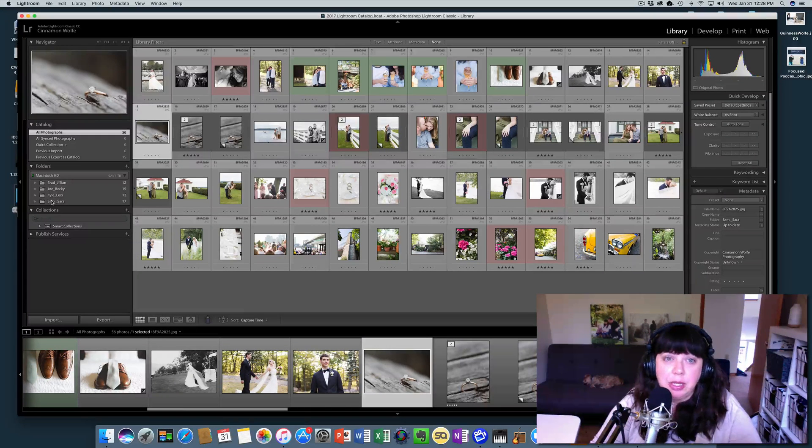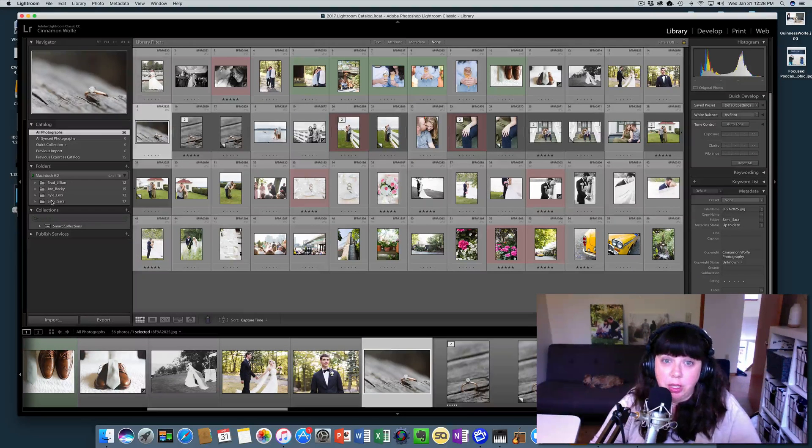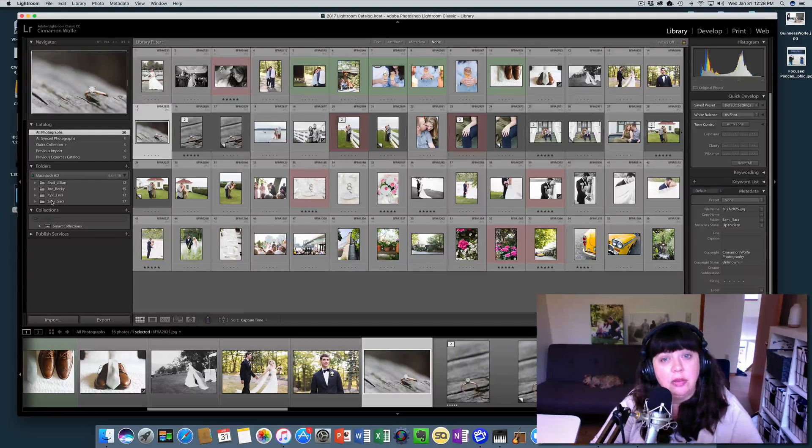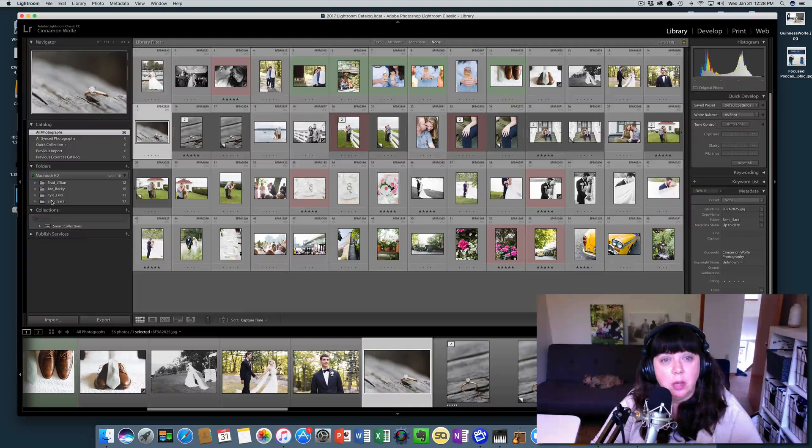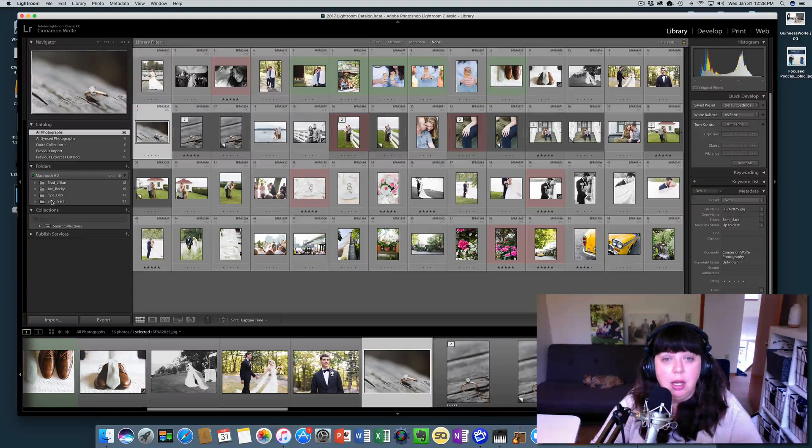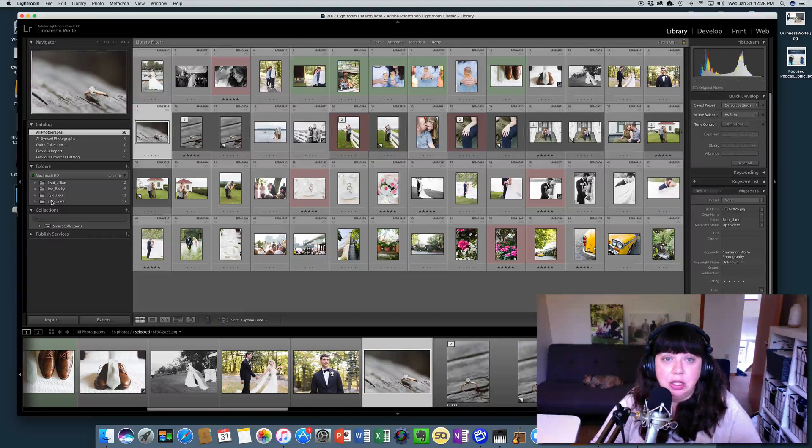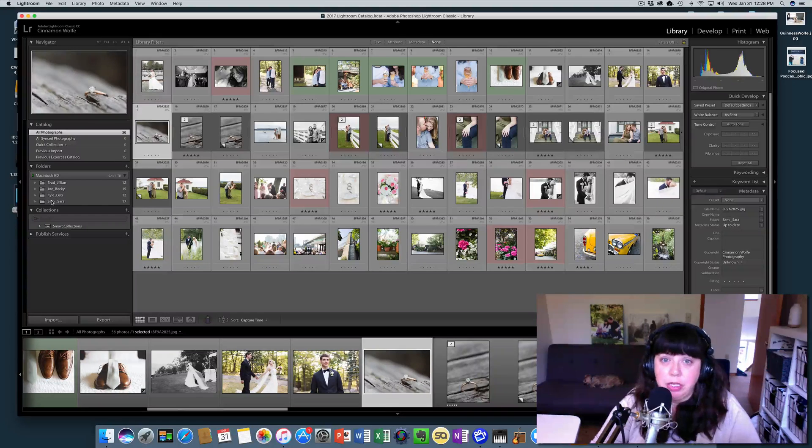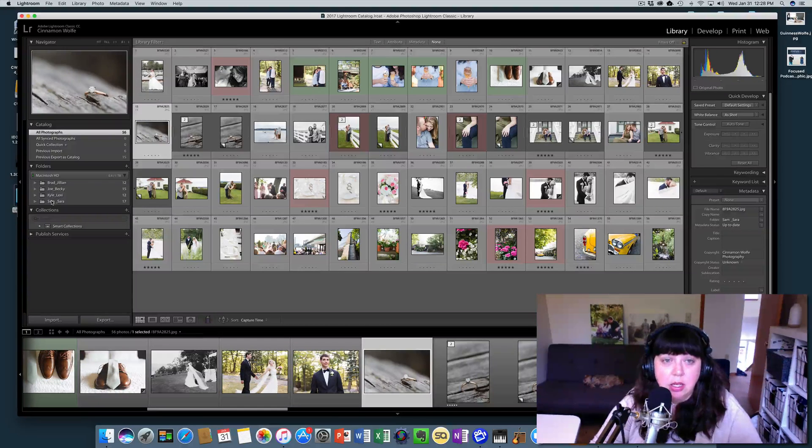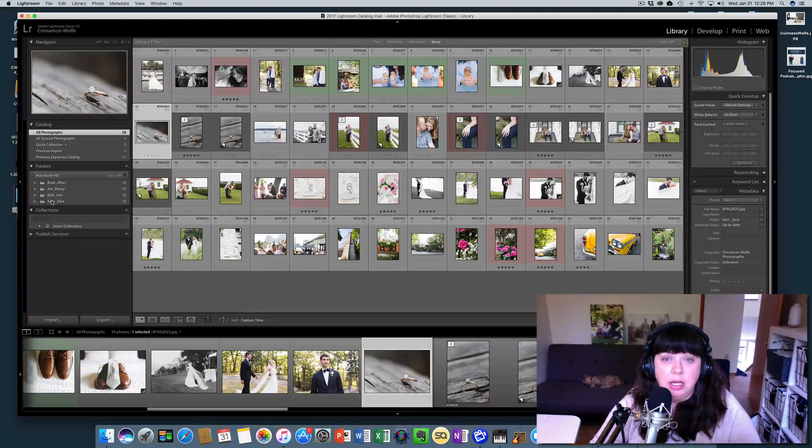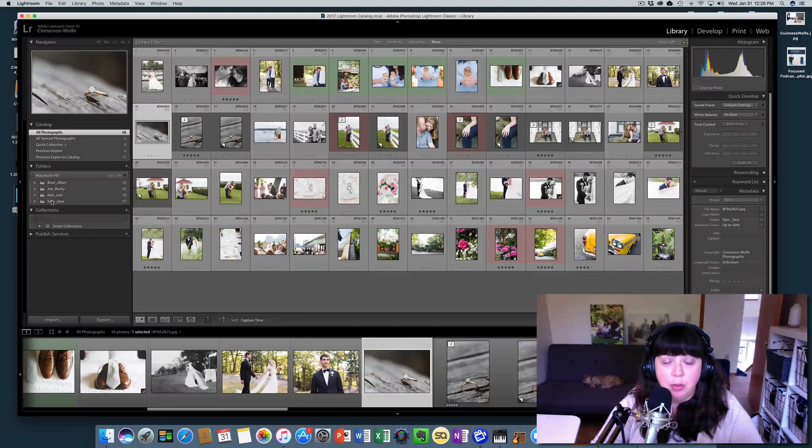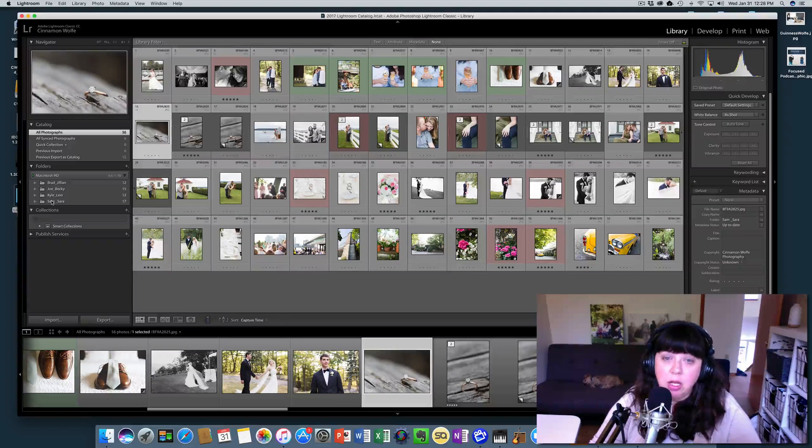Some of my clients have one catalog, and then they just import all of their sessions into that one catalog. But then they need to share only one of those sessions with me to do the edits on. So they need to export that out of their catalog, put it in its own catalog.